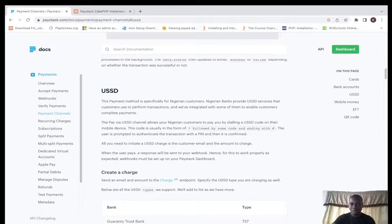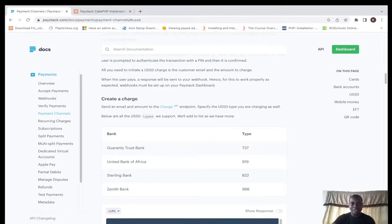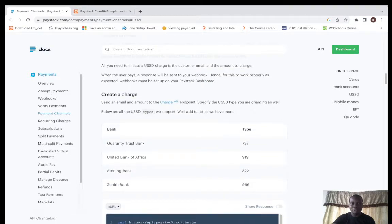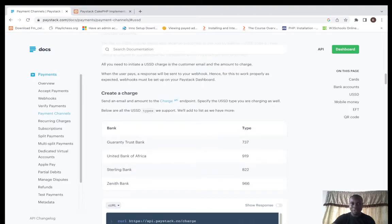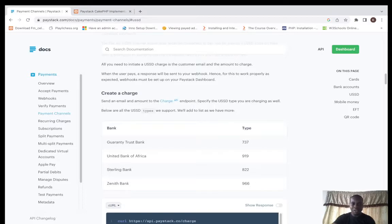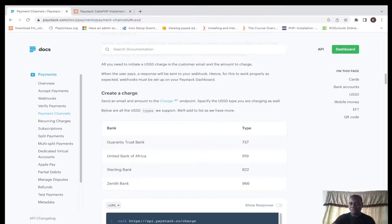You can see not all banks are supported on Paystack yet, so we have just a few of them: Guaranteed Trust Bank, UBA, Sterling, and Zenith. These are their unique codes that the banks use. Let's go straight to the code.